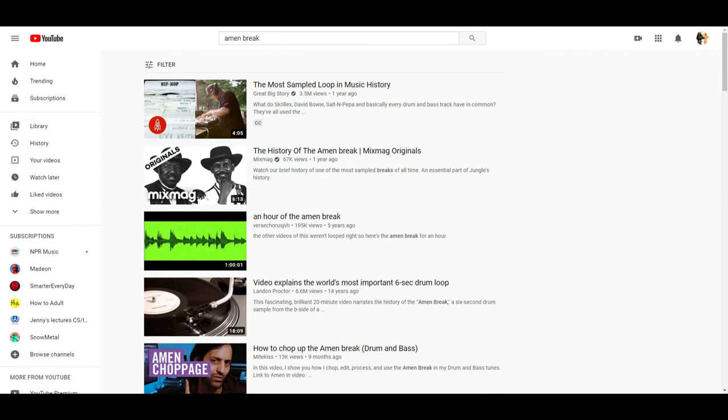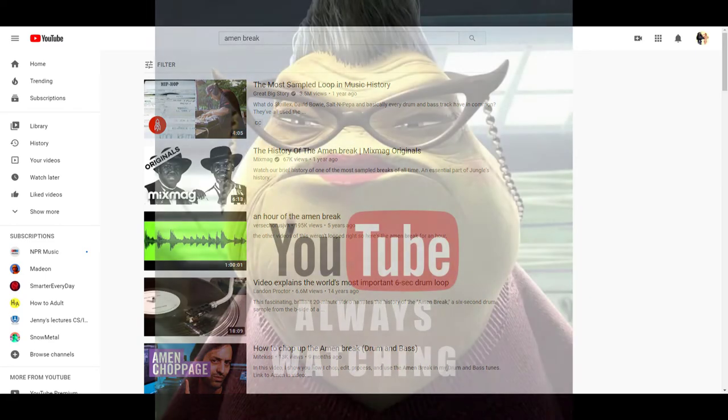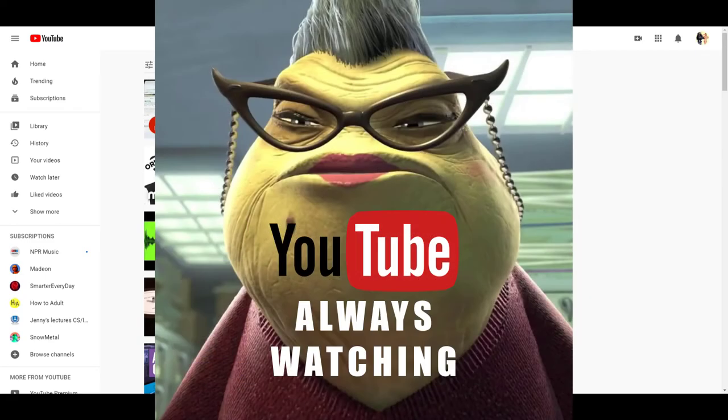There's plenty of content describing the history of the Amen break on YouTube, and I suggest you check some of that stuff out. For our purposes, I only bring it up because I did model our break after the classic Amen break, but I did personally remake a new version of it in Ableton so that the algorithm wouldn't take down my tutorial.